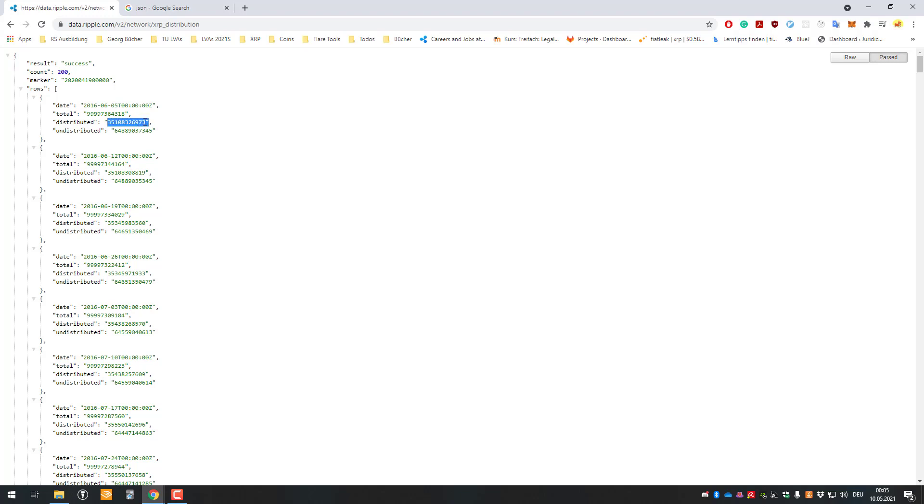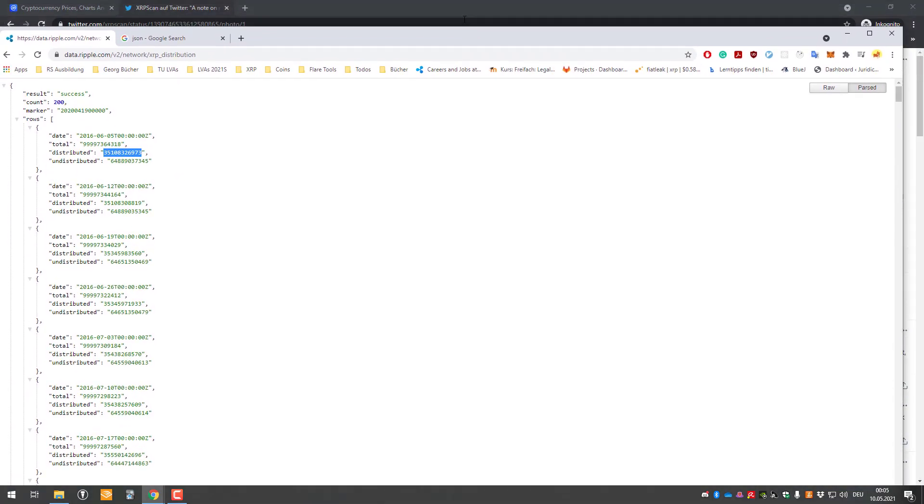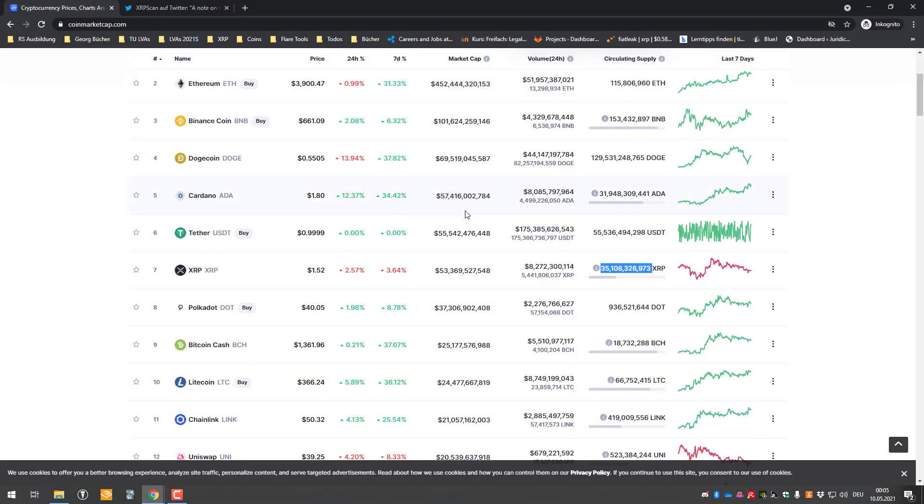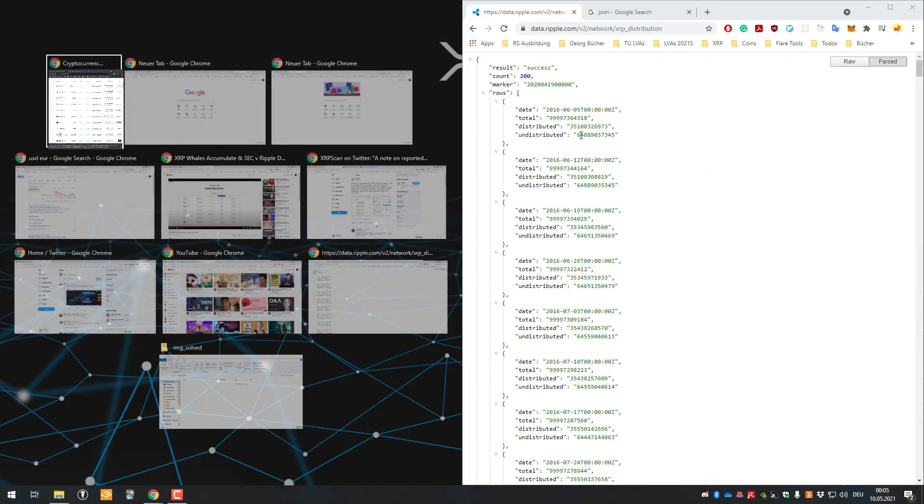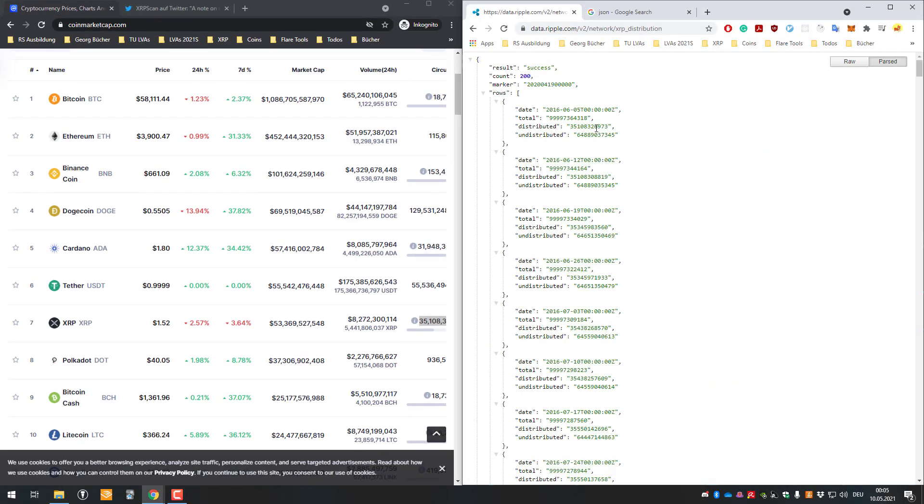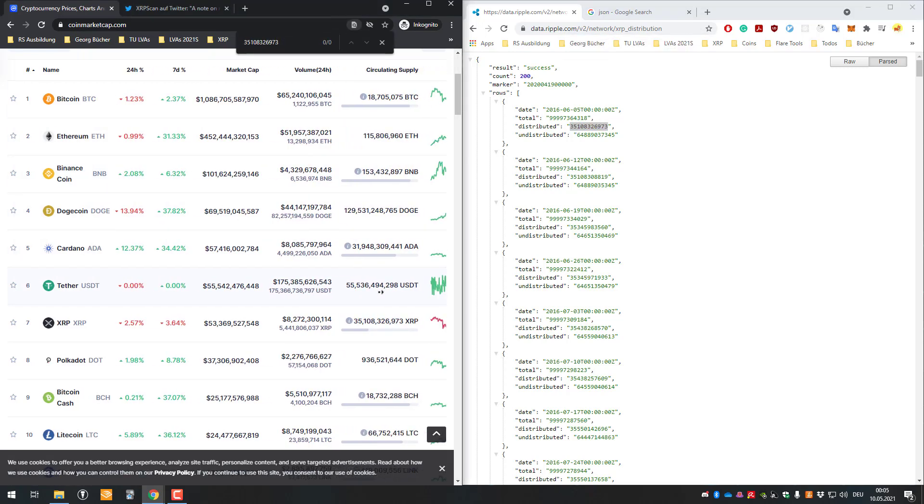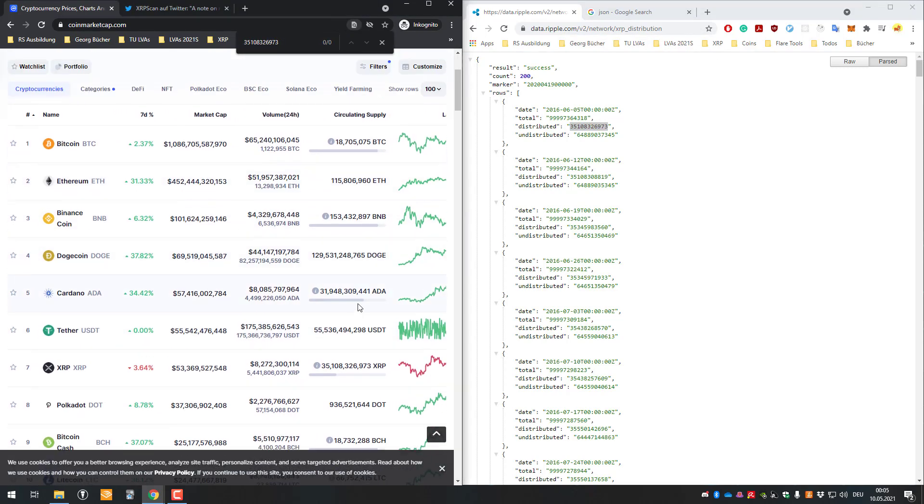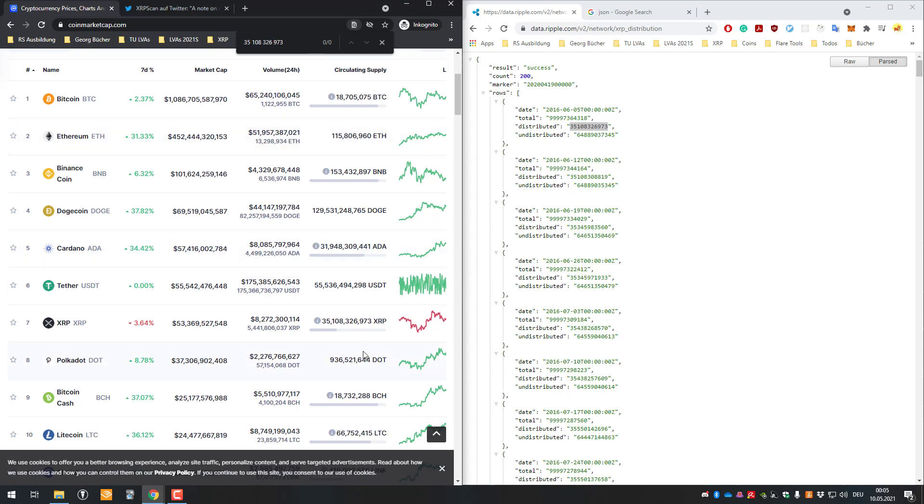35 billion 108 million 326 thousand 973, and these are more or less exactly those we can see here on the supply here. So if we just compared it quickly, we can see it's exactly that one here. So I'm just gonna say control F and we can see here, oh I have to add the indents, but more or less this is exactly the supply we have standing here. It's exactly that number.